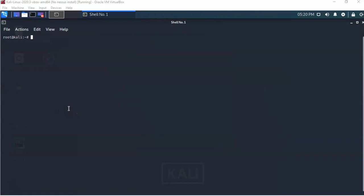Before we can download a Nessus container from the Docker site, we're going to have to install the Docker program. To do this we're going to use a script. The script has been created for us on the internet — it's up on GitHub — and to start this process we're going to create an empty text file.